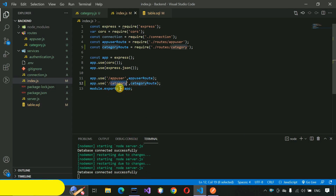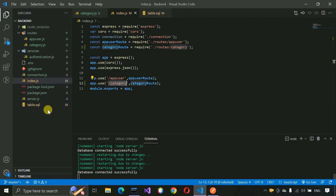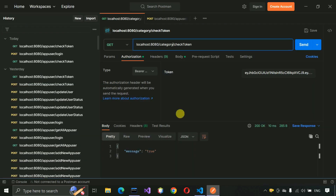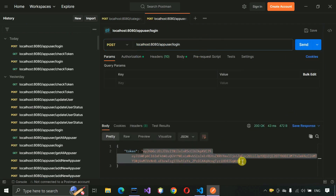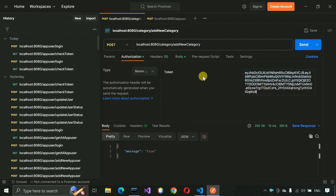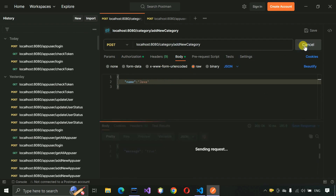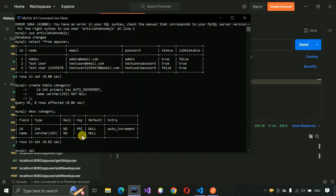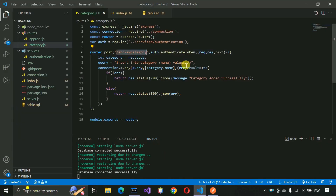Now let's test the add new category API. Copy the URL, go to Postman, set the path to '/add-new-category', set it as a POST request. We also need a token — paste it in the authorization header. Then go to the body and change the name value to 'Java' and send. You can see 'category added successfully' — we are getting that message. Let's check the database: SELECT * FROM category. You can see ID 1 with the value Java. Our add new category API is working fine as expected.